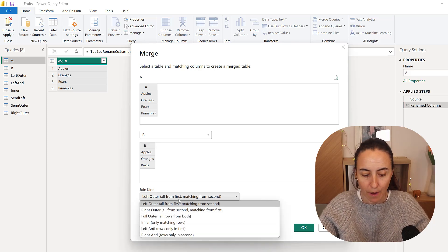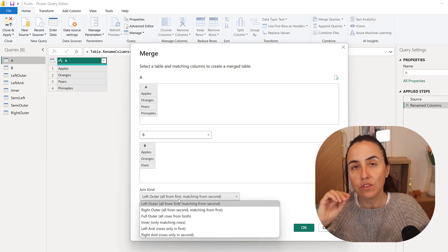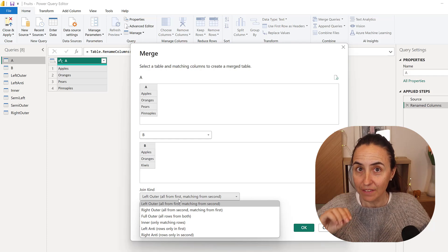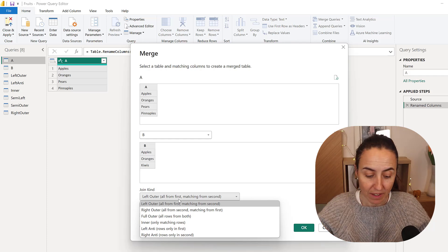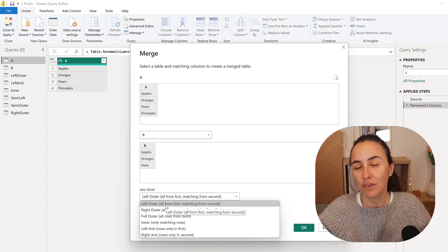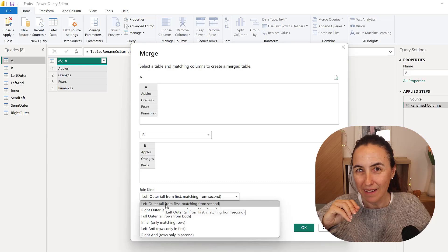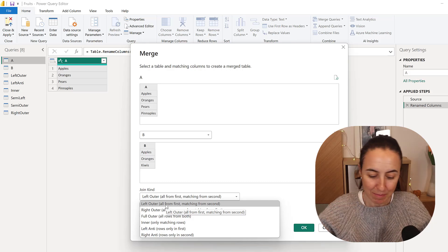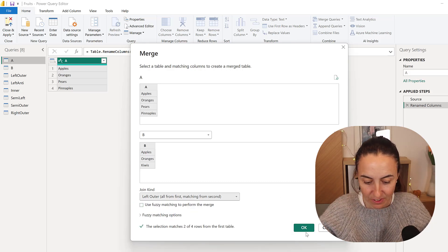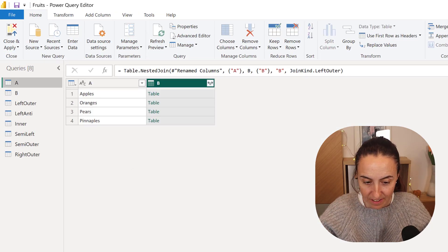As you can see, it's not there. But if you're going to do Left Semi, pick Left Outer. If you're going to do a Right Semi, pick Right Outer. So Left Outer, click OK.